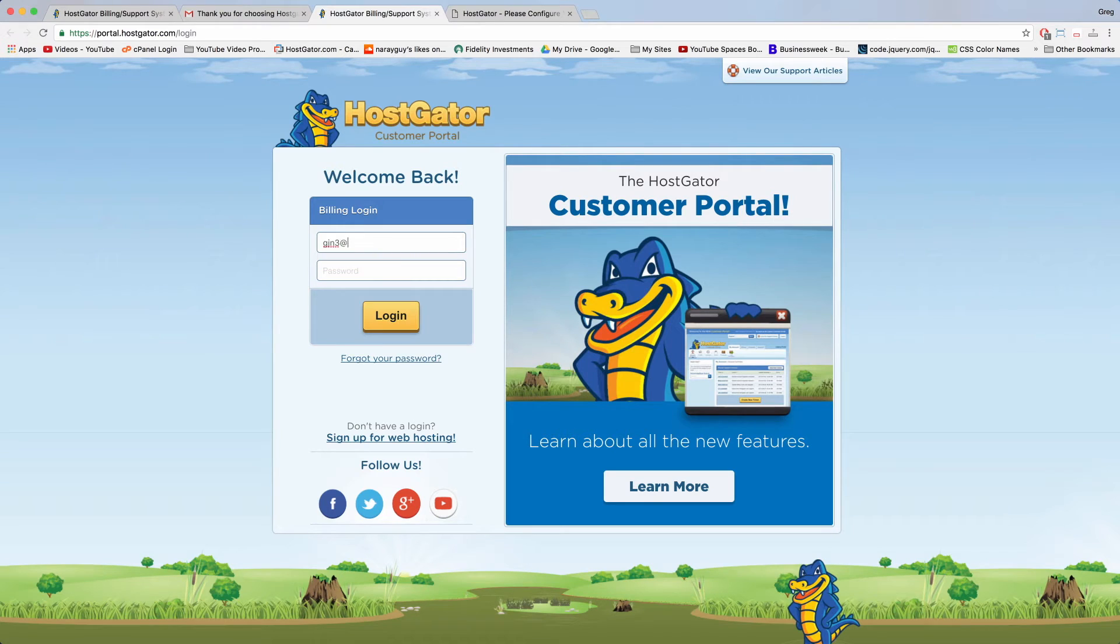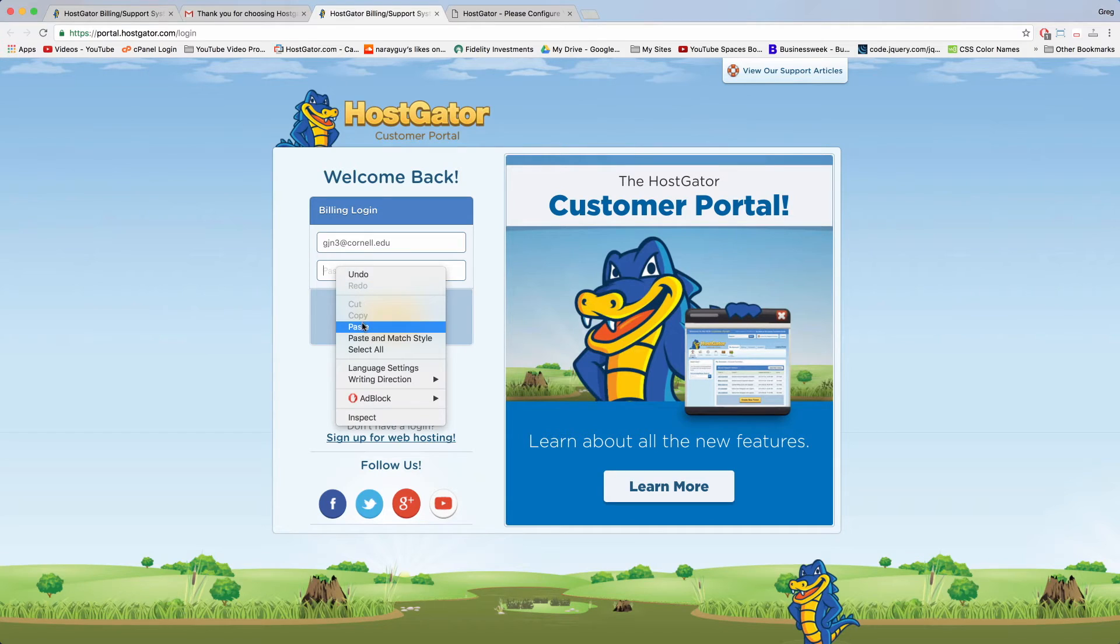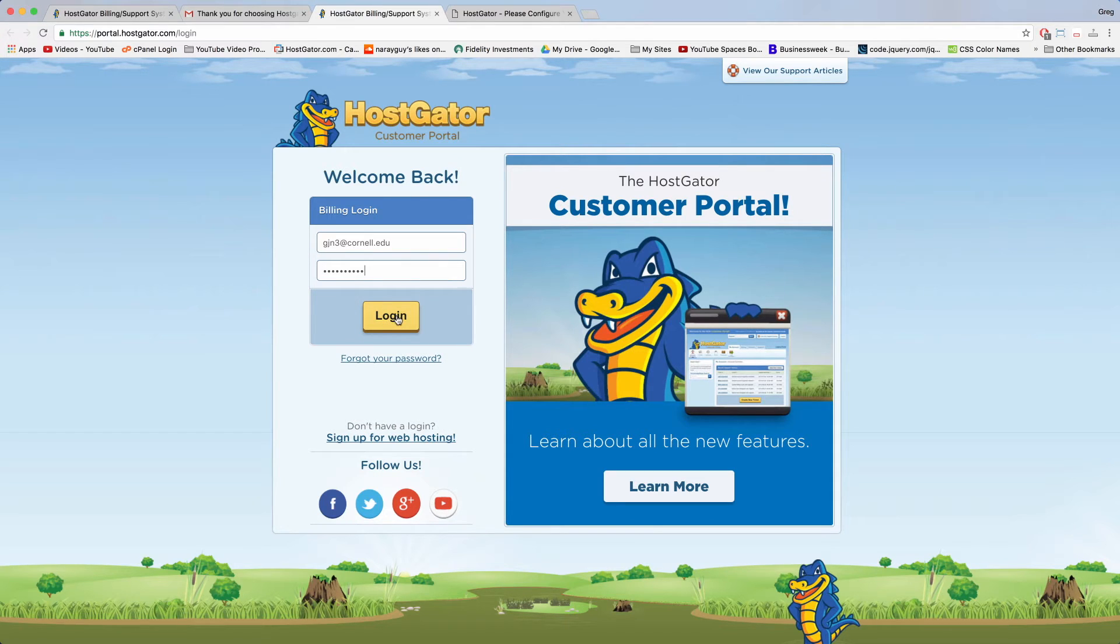Now let's log in with our email. Paste the password from HostGator and click log in.